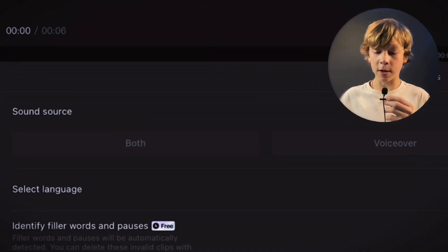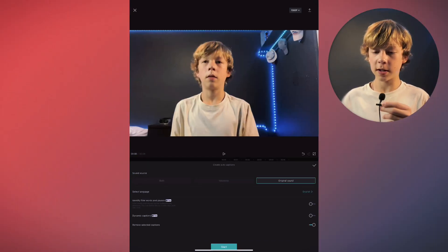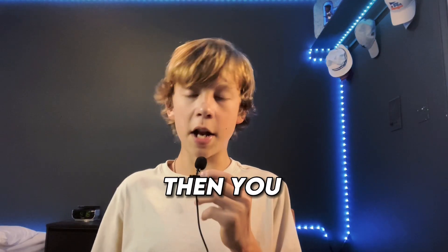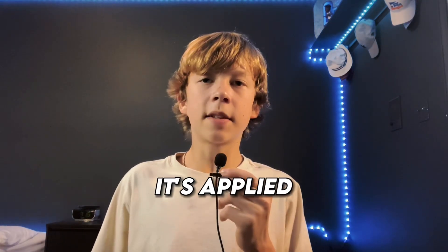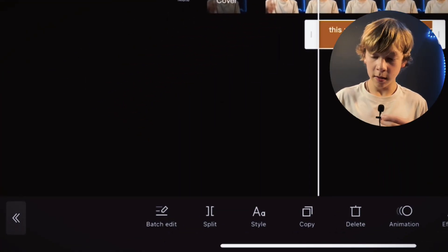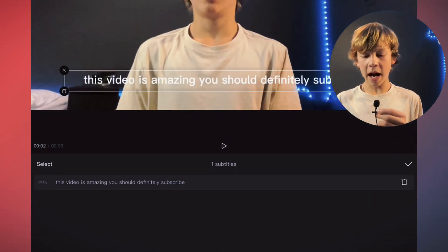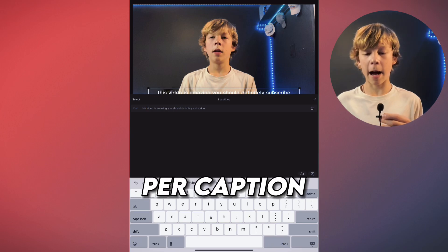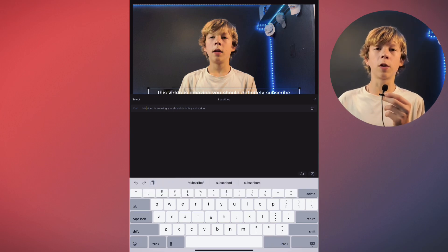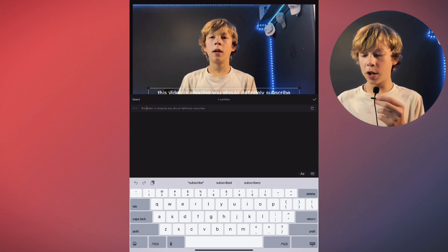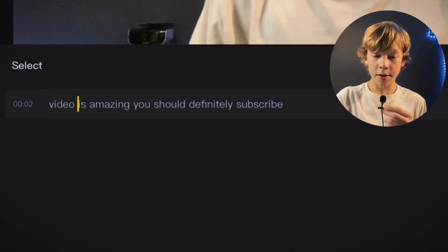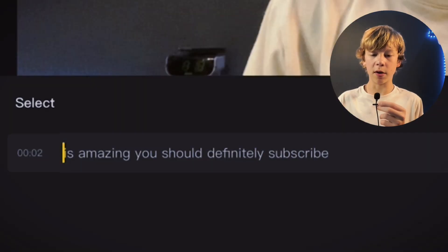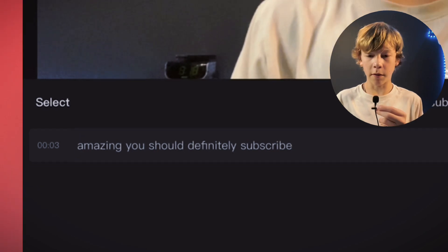You can choose voiceover, or both to turn into captions. For this I'm going to do original sound, then you want to click start. Now that it's applied I'm going to click on batch edit. What you can do with batch edit is you can change the amount of words that come up per caption. If you want to make it one or two words per caption you just click return and go to the next gap in between words and keep doing that throughout all of them.